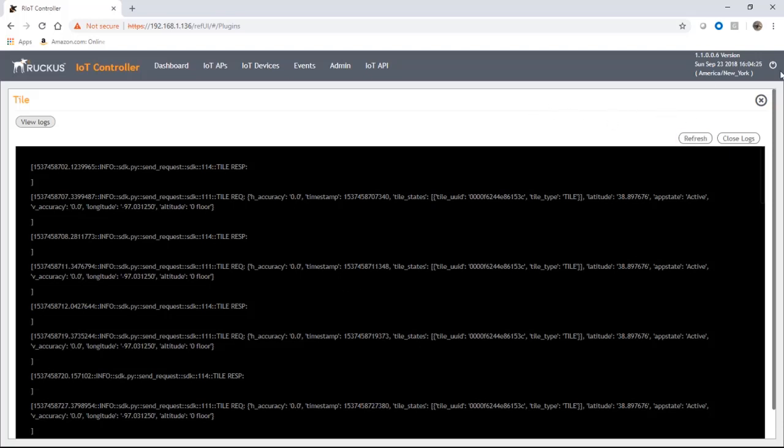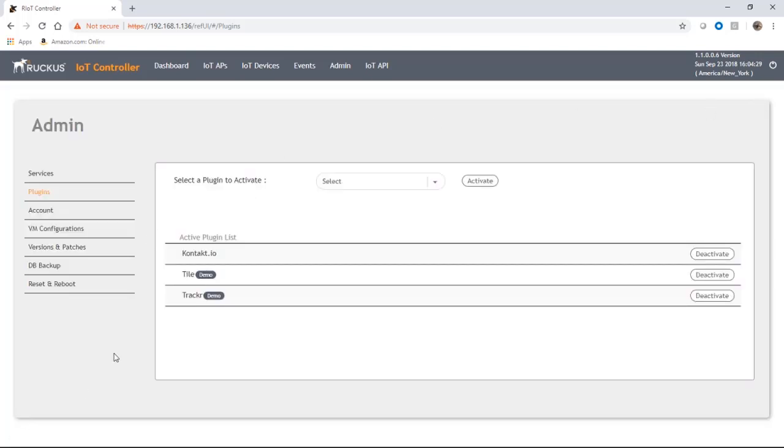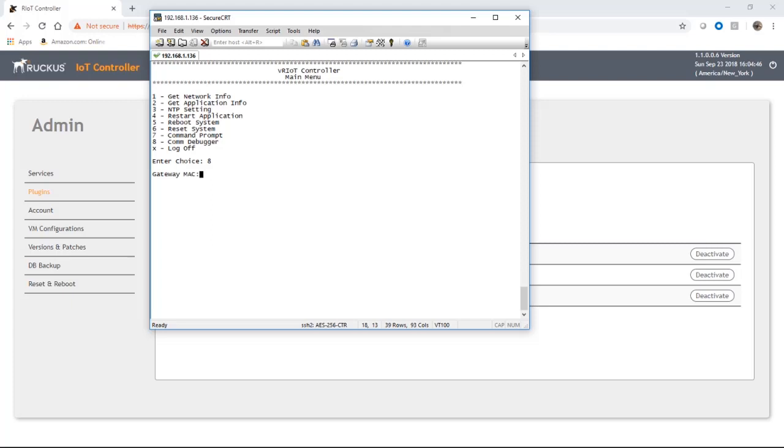The other way to see any logs happening rather than going into the plugins is to actually, if you SSH into the riot server or the IoT controller, you'll get a menu like this when you log in. What we're looking for is this com debugger here which is number eight.